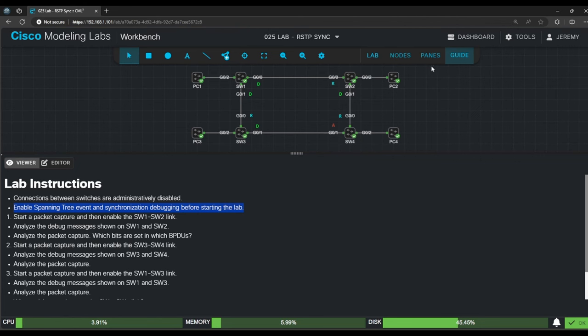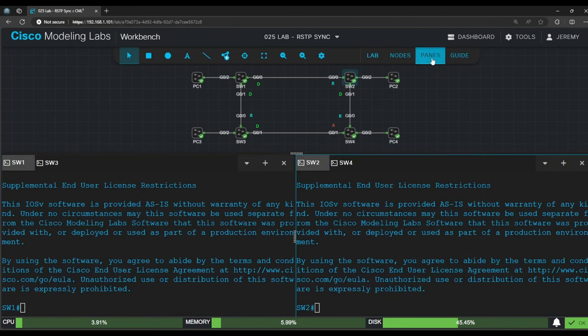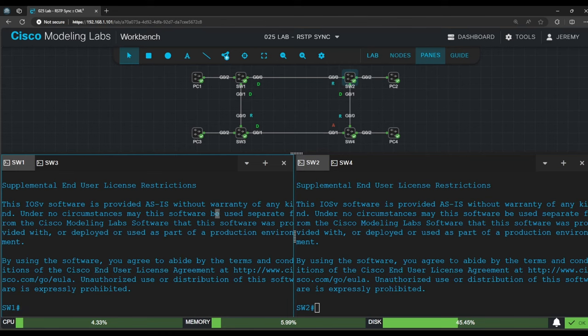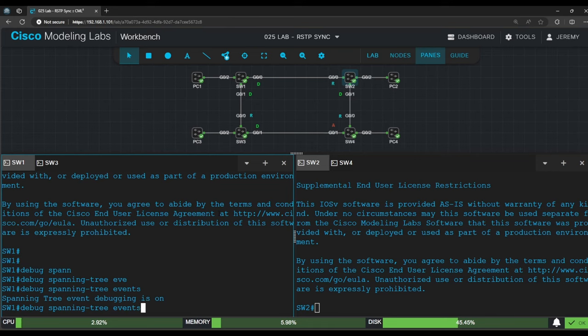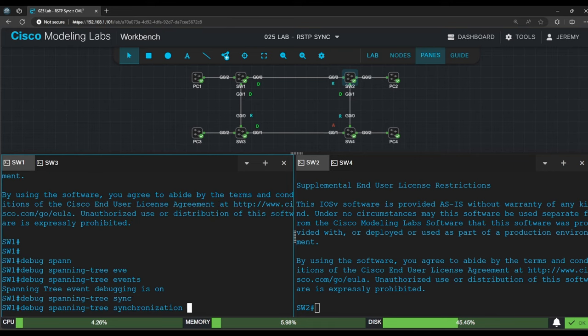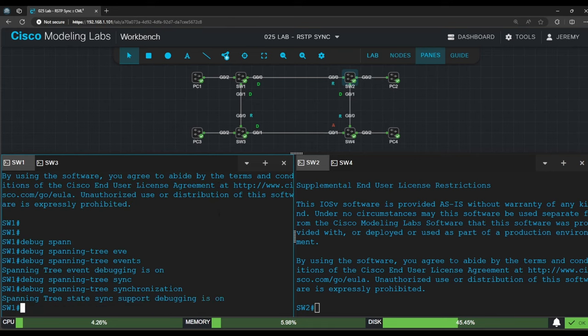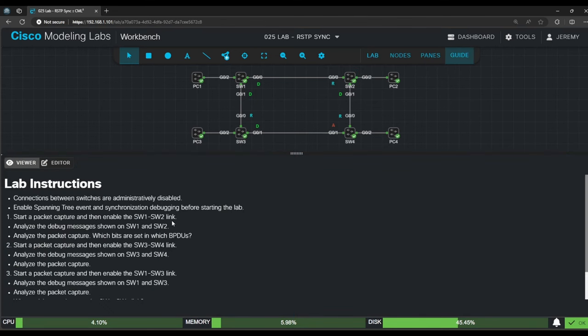So I'll just enable it on switch 1 now. To debug events, it's debug spanning tree events, and to debug synchronization, it's debug spanning tree synchronization. Okay, now let's get started with step 1.